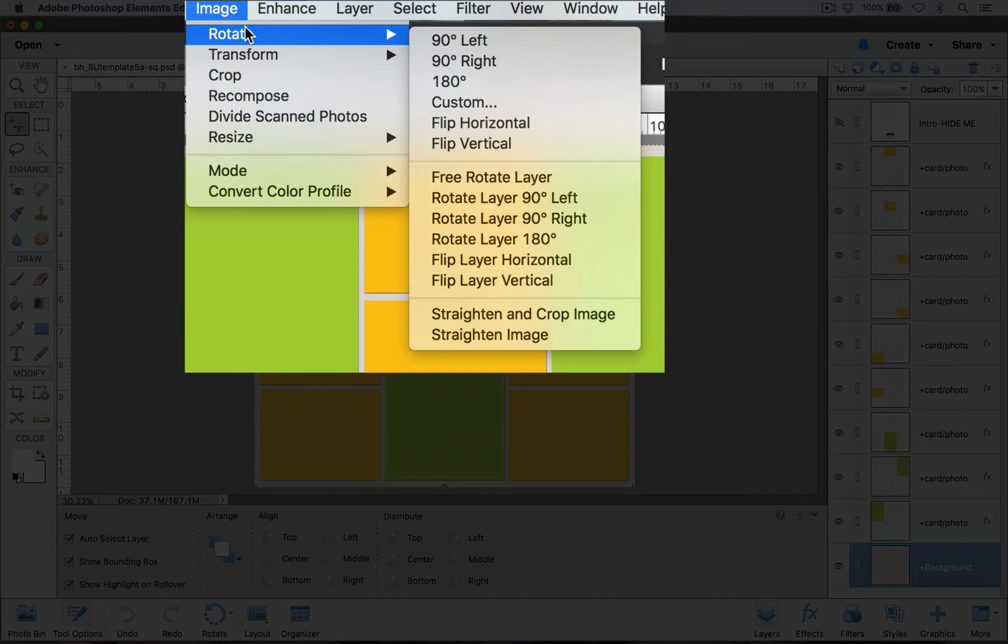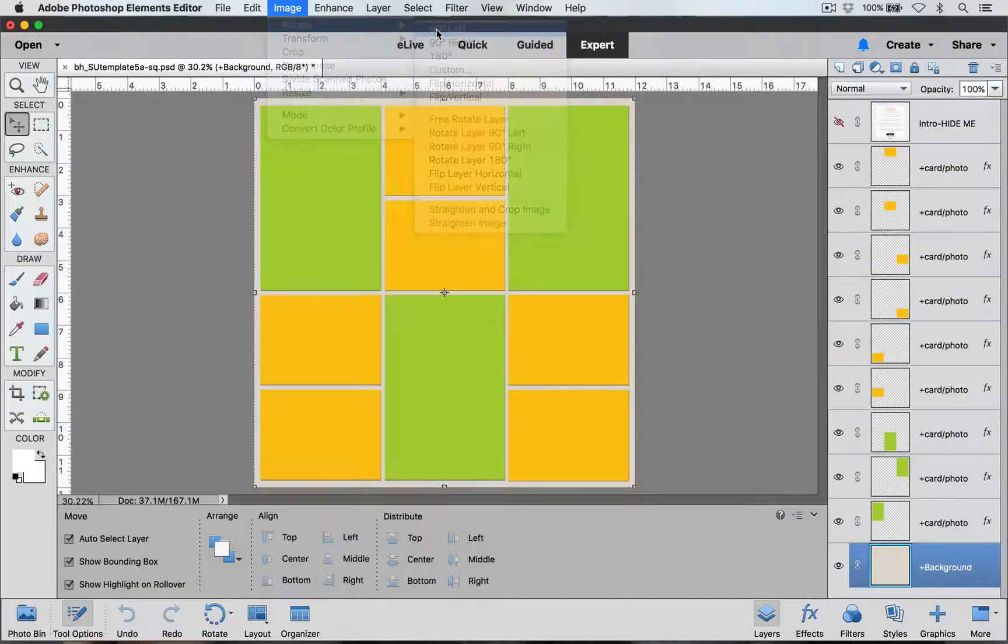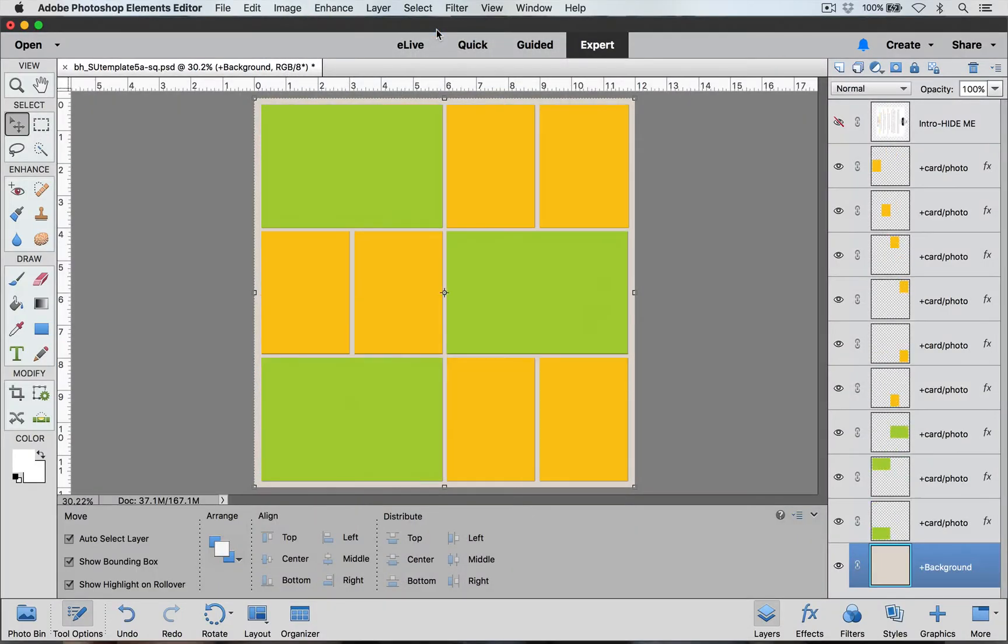Under this Rotate menu we have options to flip it 90 degrees to the left, 90 degrees to the right, and we can even flip it horizontal or vertical so that we get little mirror images of our template. I'll show you if I go to Rotate 90 Degrees to the Left, this is what my template looks like.